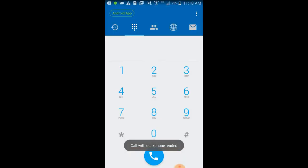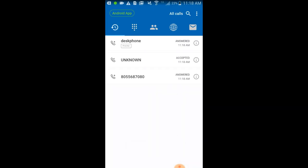Tapping on the history tab will show recent calls. Selecting any of the calls in the history will show details of that call.